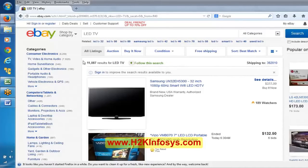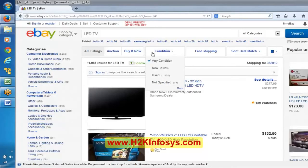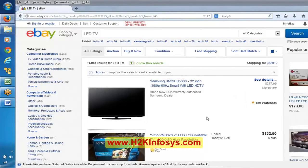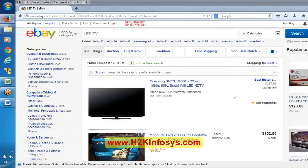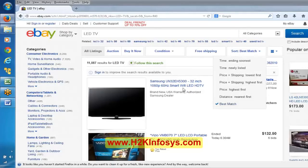If we can see this particular section, we can conclude we are on the results page. How can we find this particular section? Using locators — by inspecting the element with Firebug. We can spy this particular section; it has some ID. Let me take this ID.